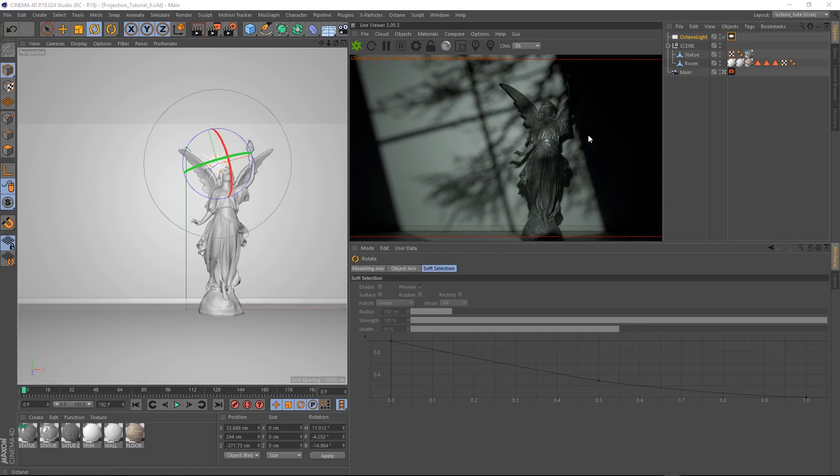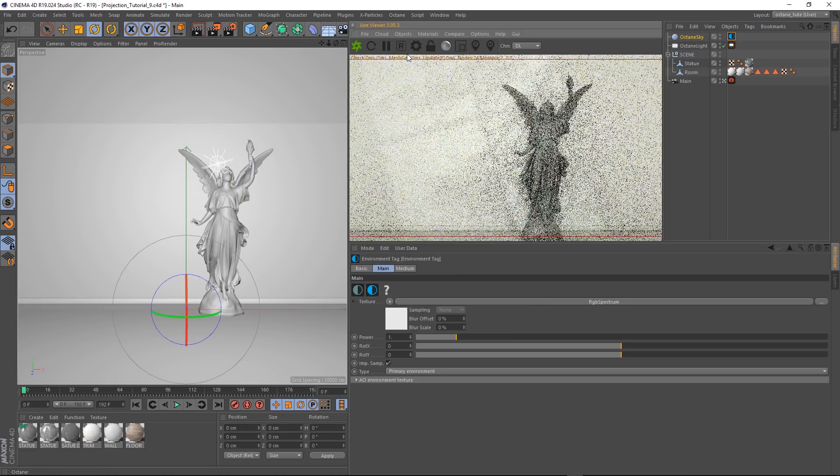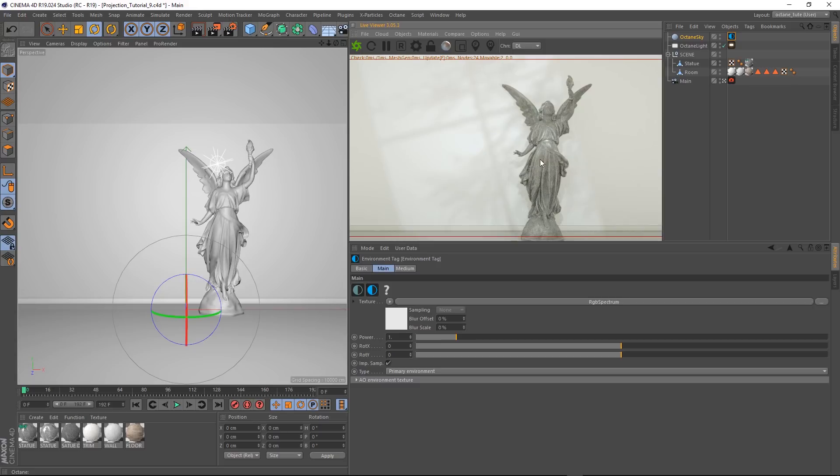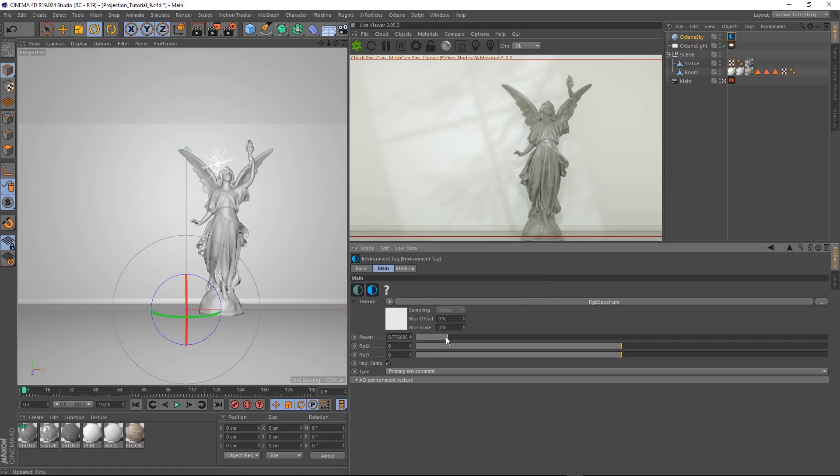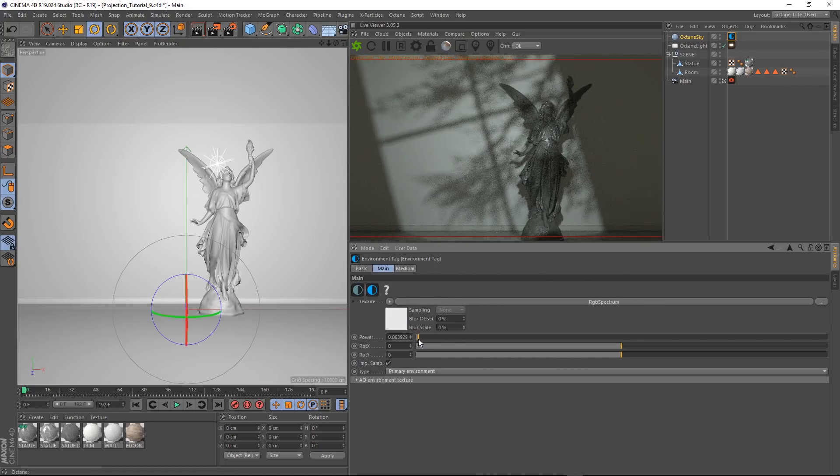Cool. You could also add a bit of ambient light to fill in these black spaces. We'll just go objects and bring in a texture environment. That's kind of cool in itself. But we want to dial that down a little bit. So grab our environment tag and bring the power down to something like that.